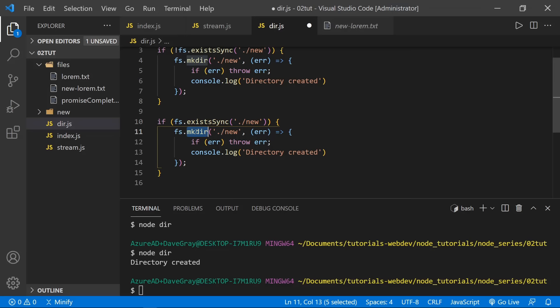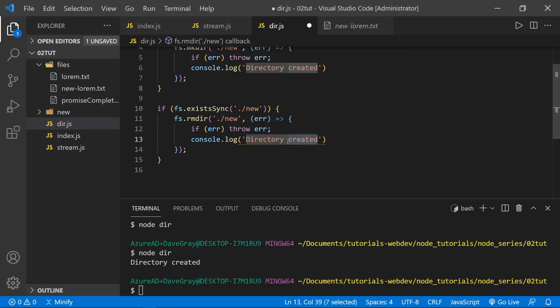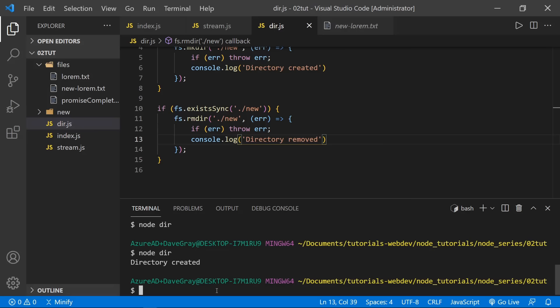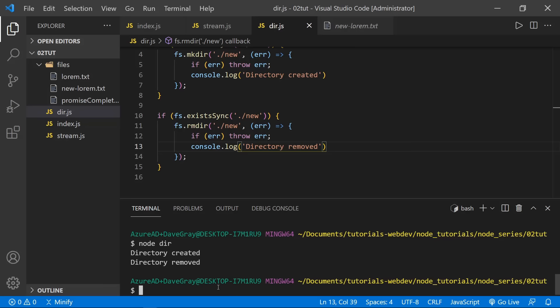This would be a zero-sum game: if it does not exist, create it; if it does exist, remove it. Running node dir — the directory was removed since it already existed. Running it again — now it was created and removed. We can see both operations completed. And still not in our file tree.